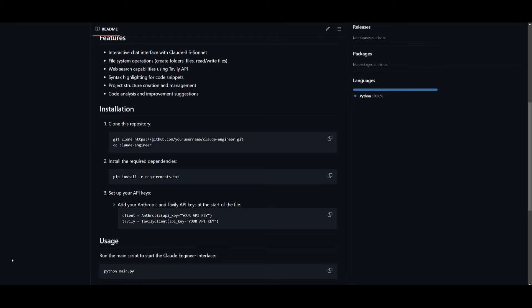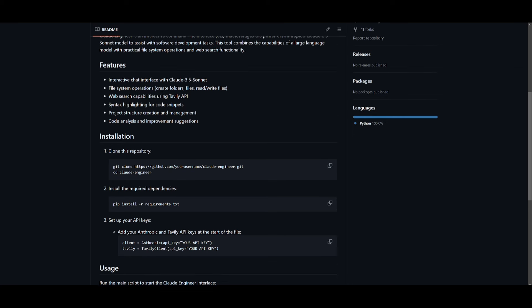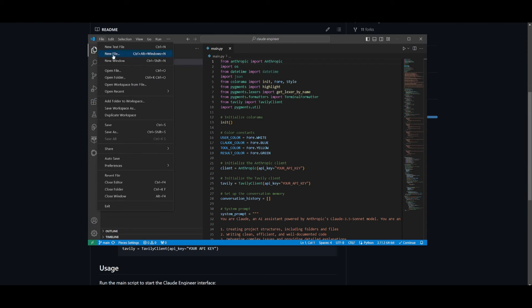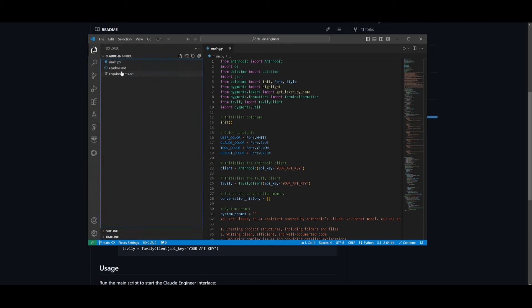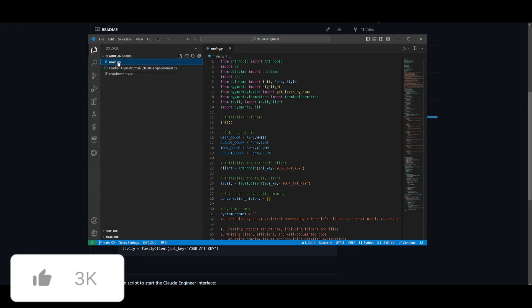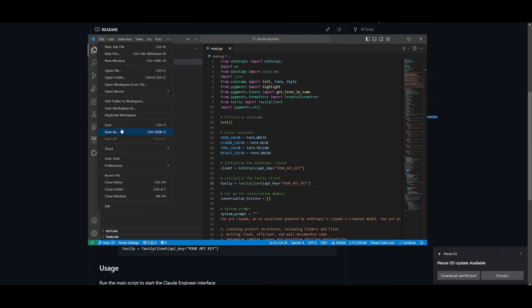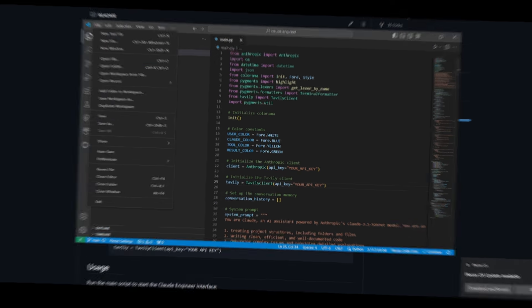So what you'll need to do next is set your API keys for Anthropic and Tavly. To do this, you can open up your IDE and open up the cloud engineer folder. What I did is I simply opened the folder in my IDE and went over to the main.py file. What you want to do next is set your API key here for Anthropic as well as for Tavly. Once that is done, you can simply click save and then close this.